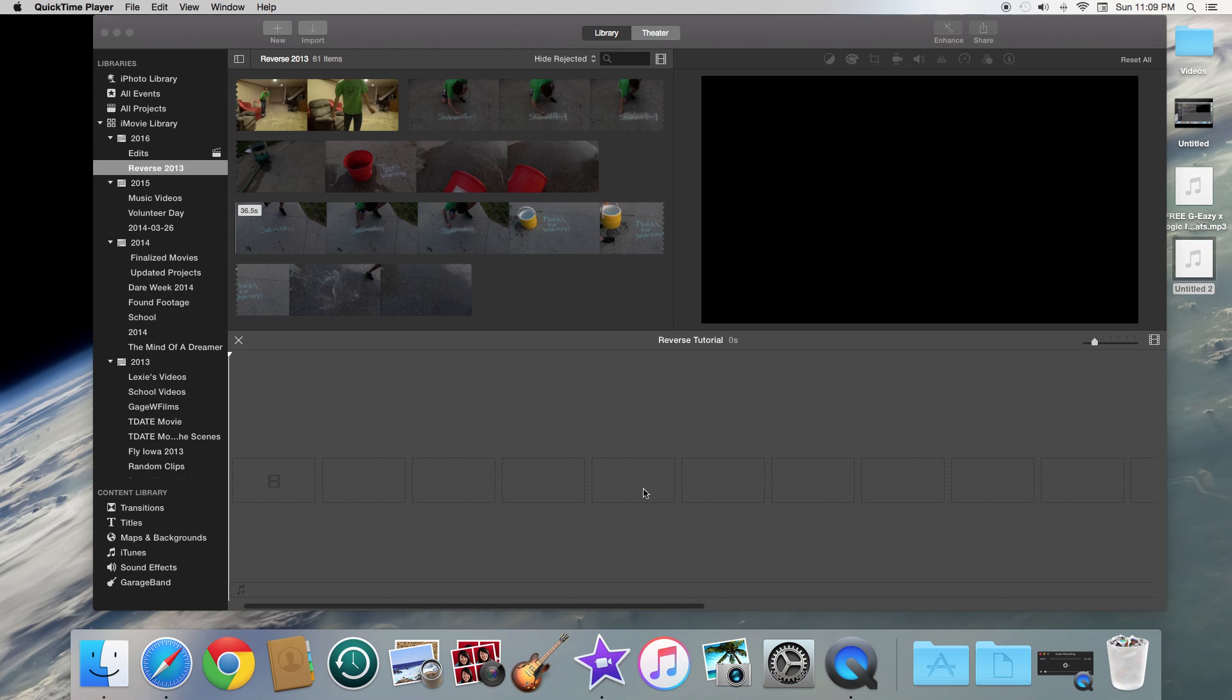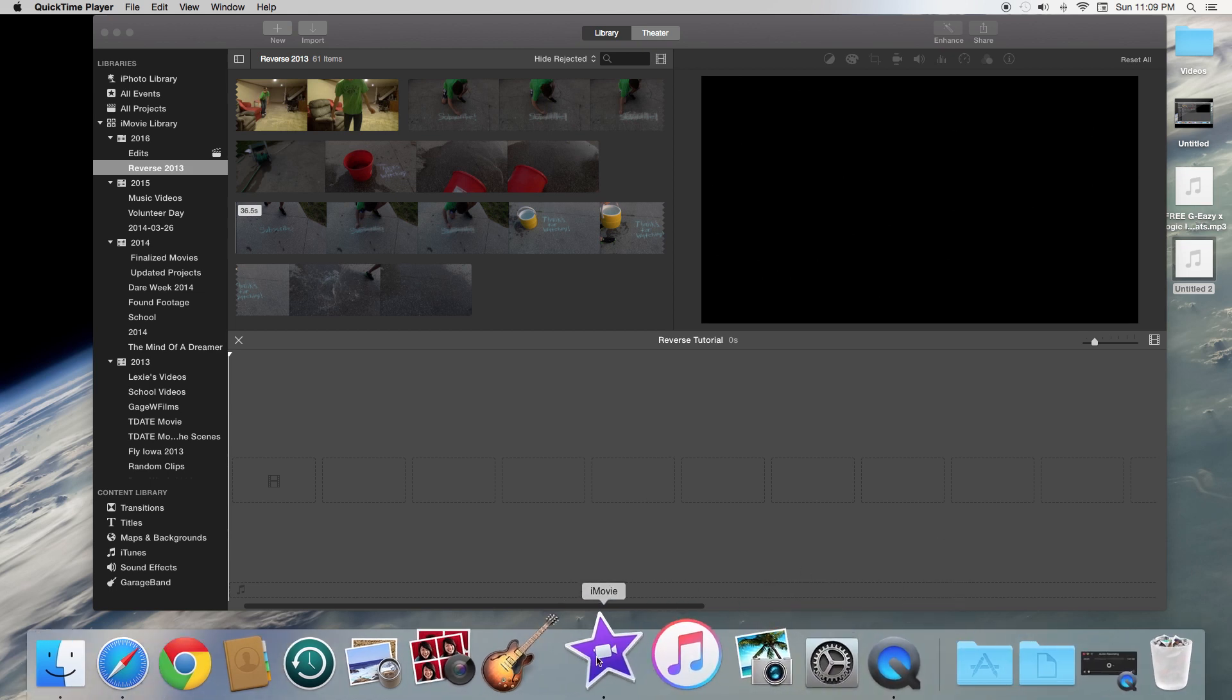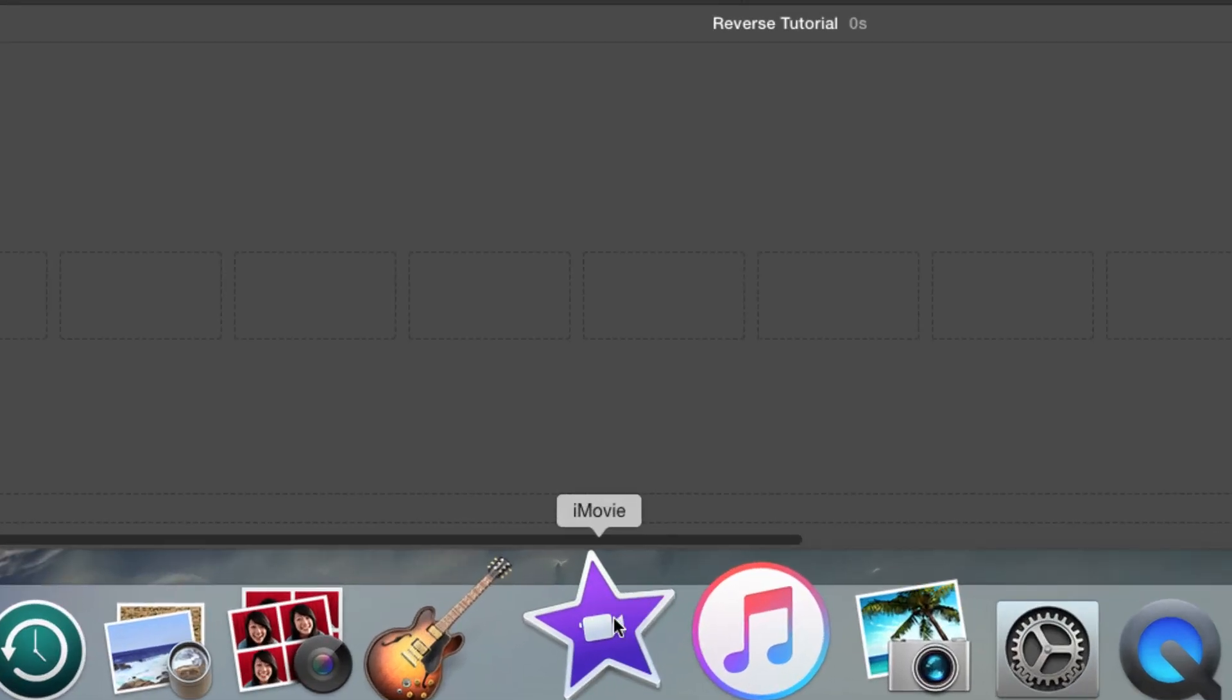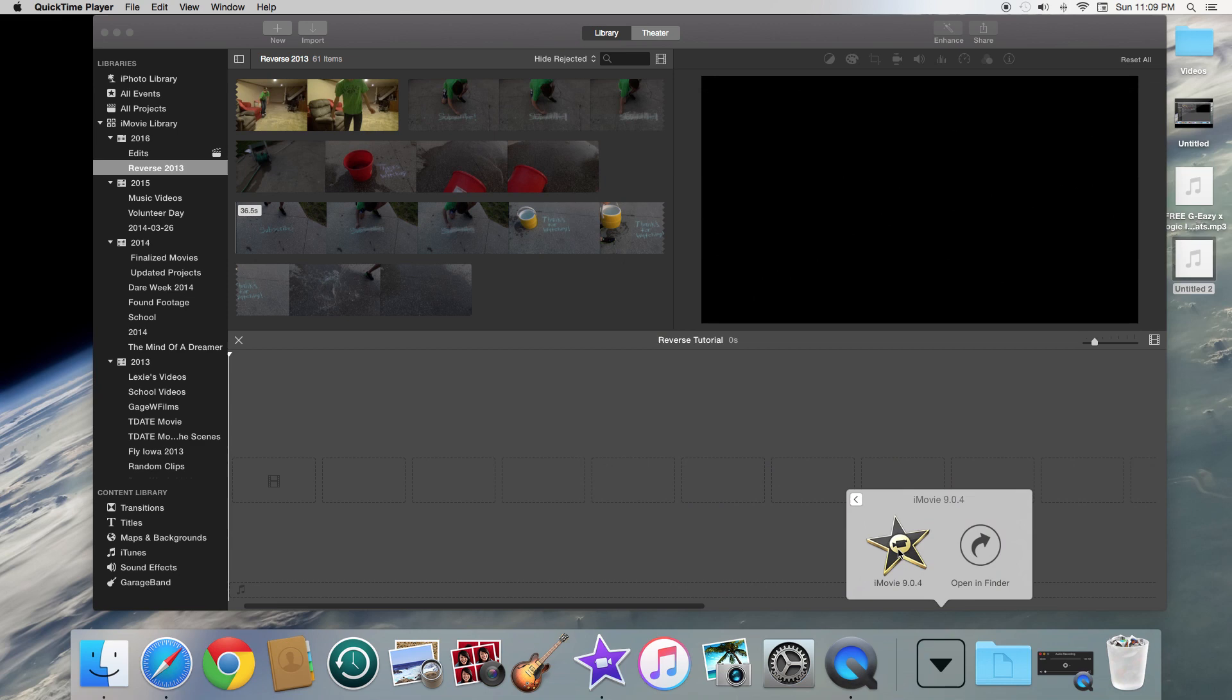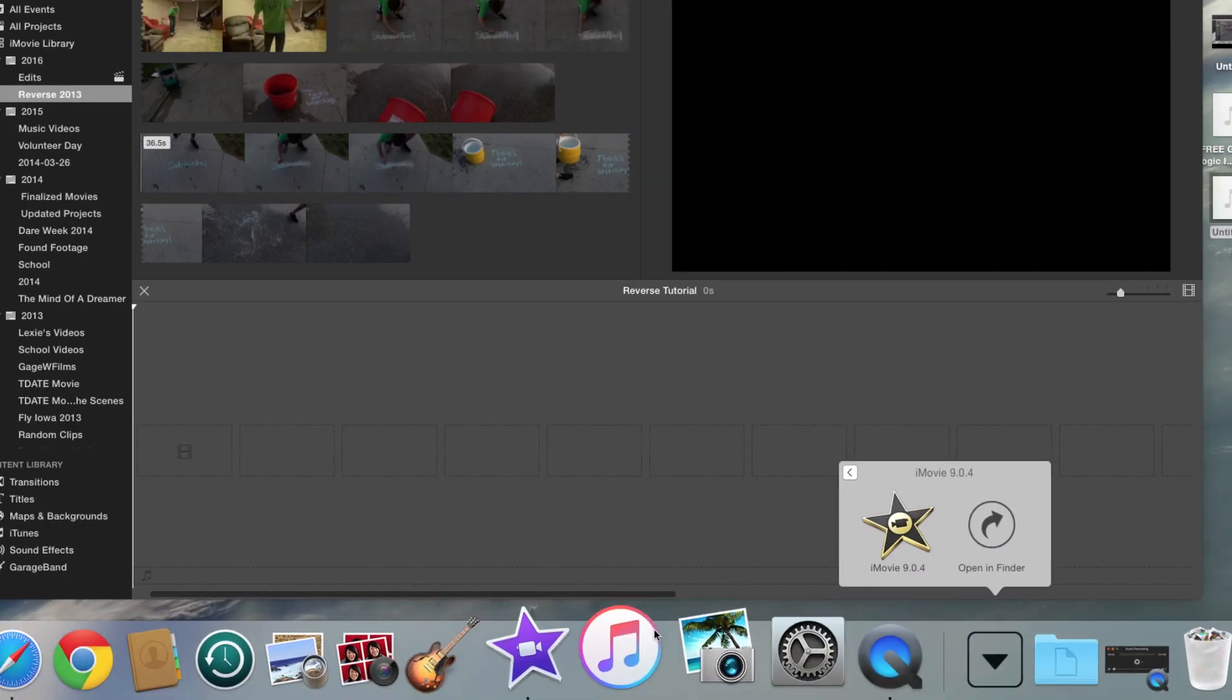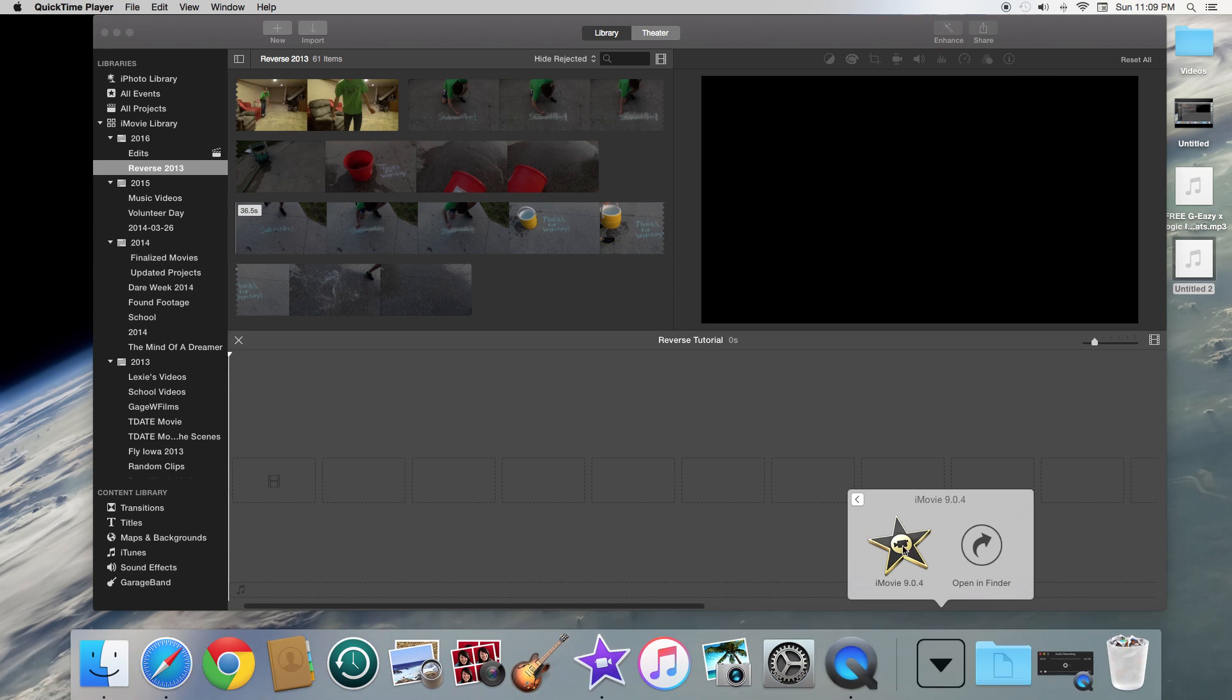If you don't know the difference between the newer one and the older one and which one you might have, the easiest way to tell is by the icon. So the newer version of iMovie has the silver and purple icon and the older version has the black and gold one. So the newer one is the purple and silver, the older one is the black and gold.